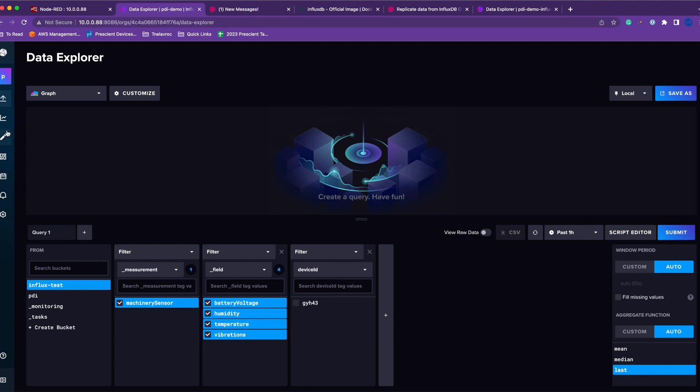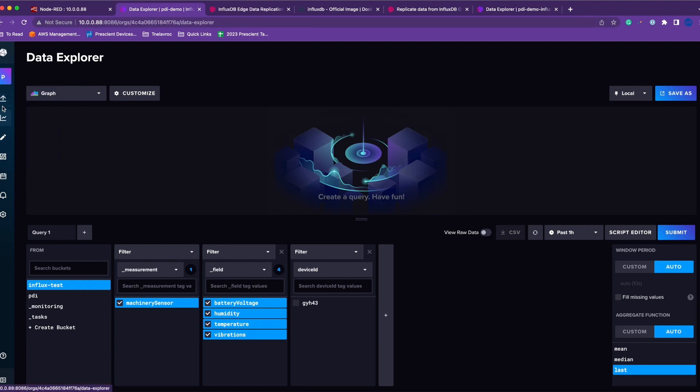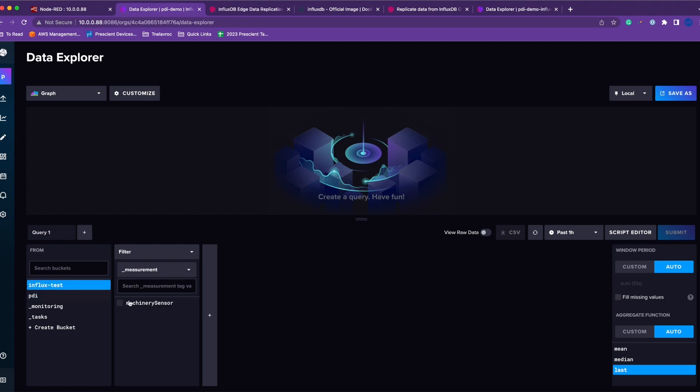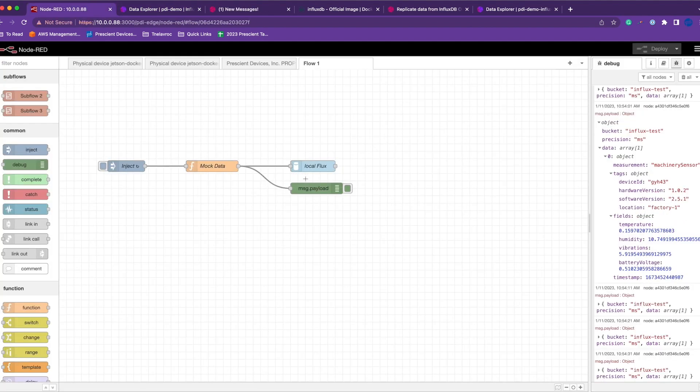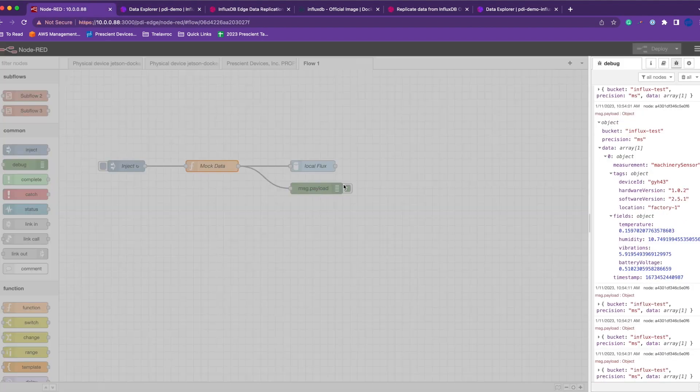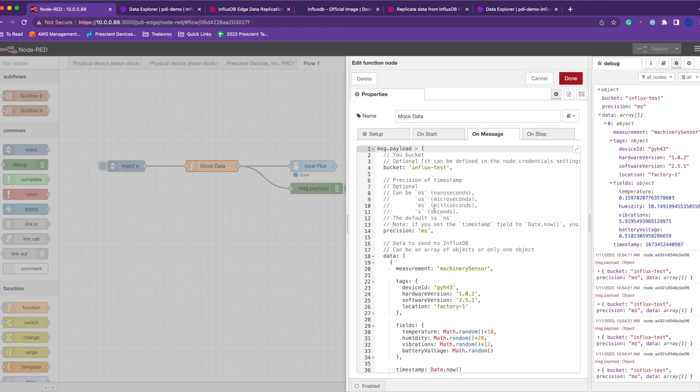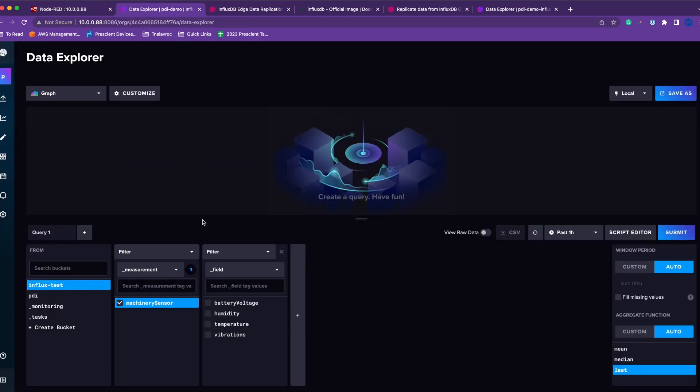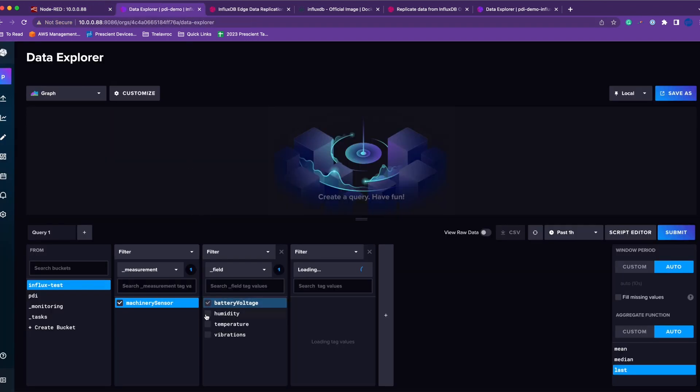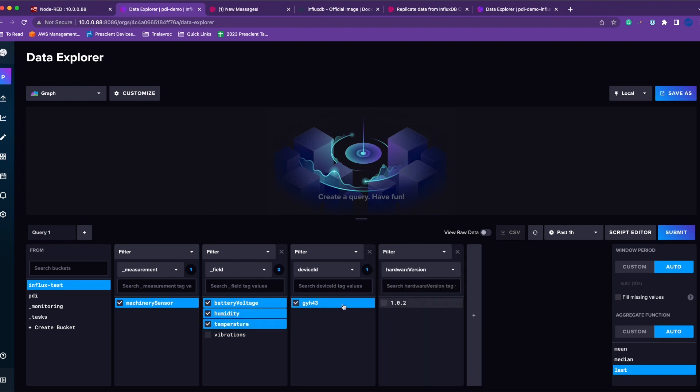To check the data, you can hop on to your InfluxDB UI and come to the data explorer. I'll select my bucket, my measurement is machine_sensor which I have defined here.